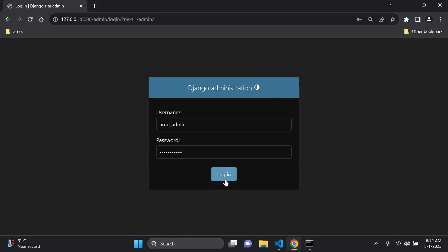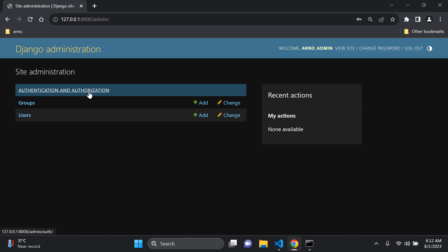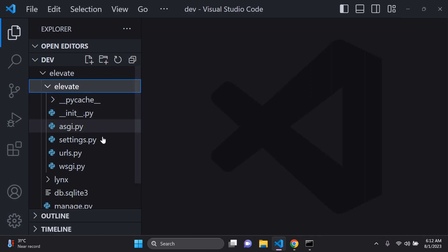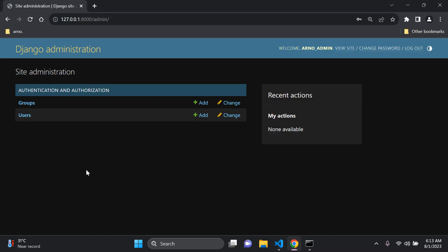Head to the admin page at forward-slash admin, enter your credentials and log in. By default you can see a Users model and a Groups model from the authentication and authorization app — in other words our auth app, which you can see in settings.py. Now what we want to be able to do is see our own app and most importantly the model we've created in the admin page.